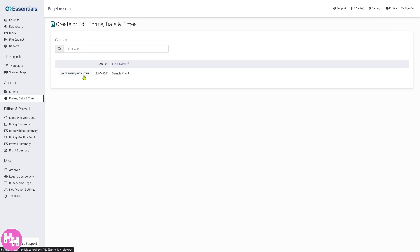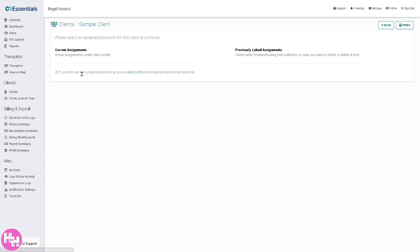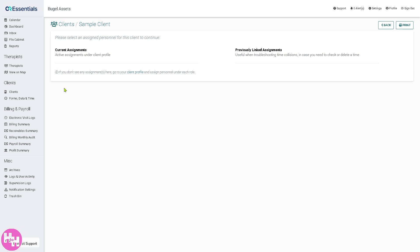There's a 'Forms, Data & Time' section where you can create or edit form data and add forms. You'll need to go to the client profile to be able to add forms and data, as this section handles therapy data tracking and documentation.